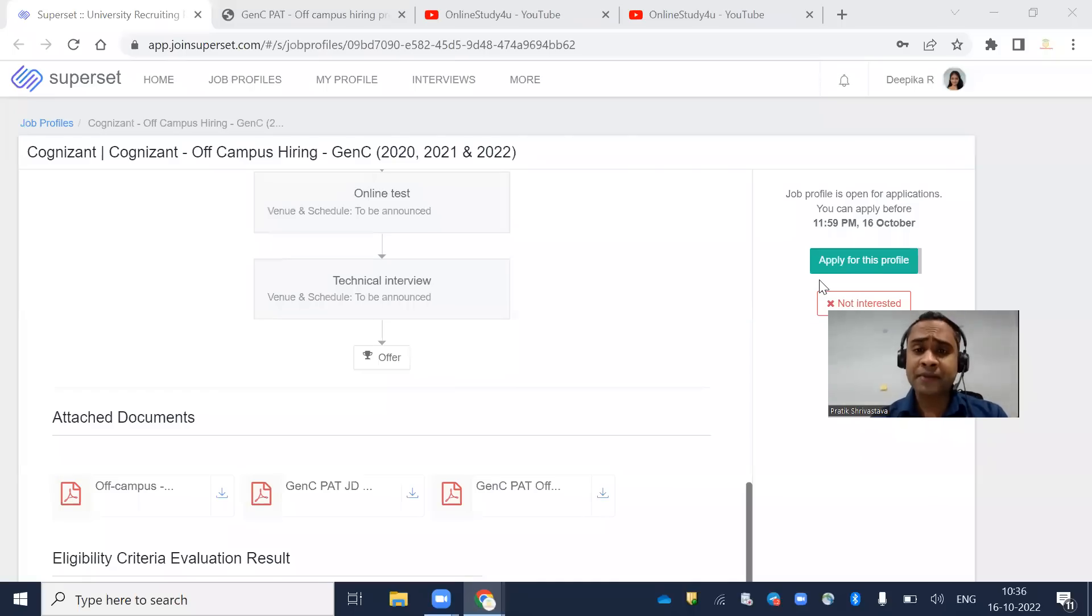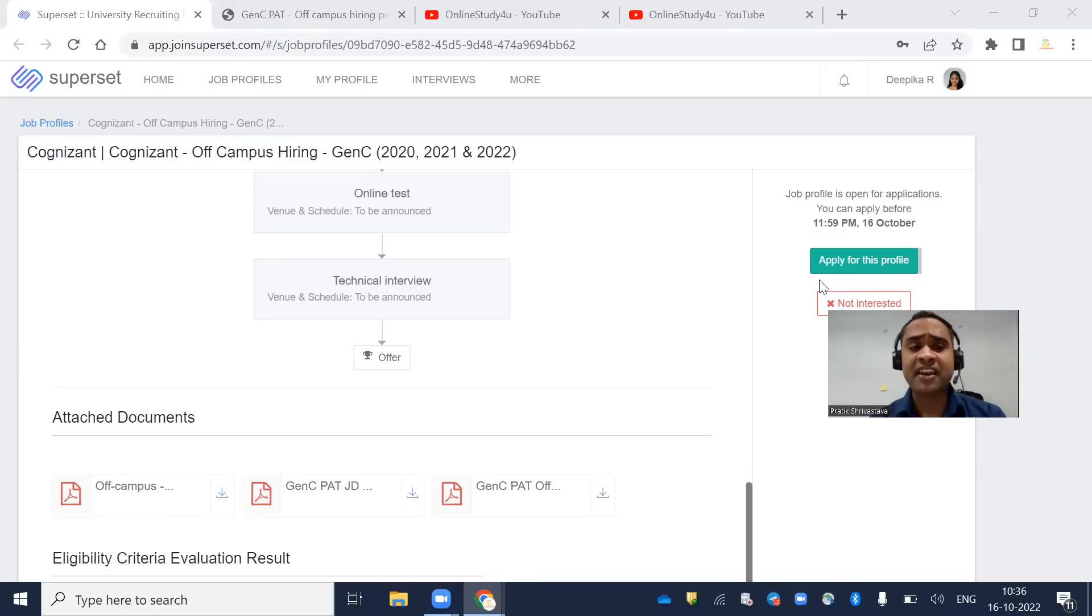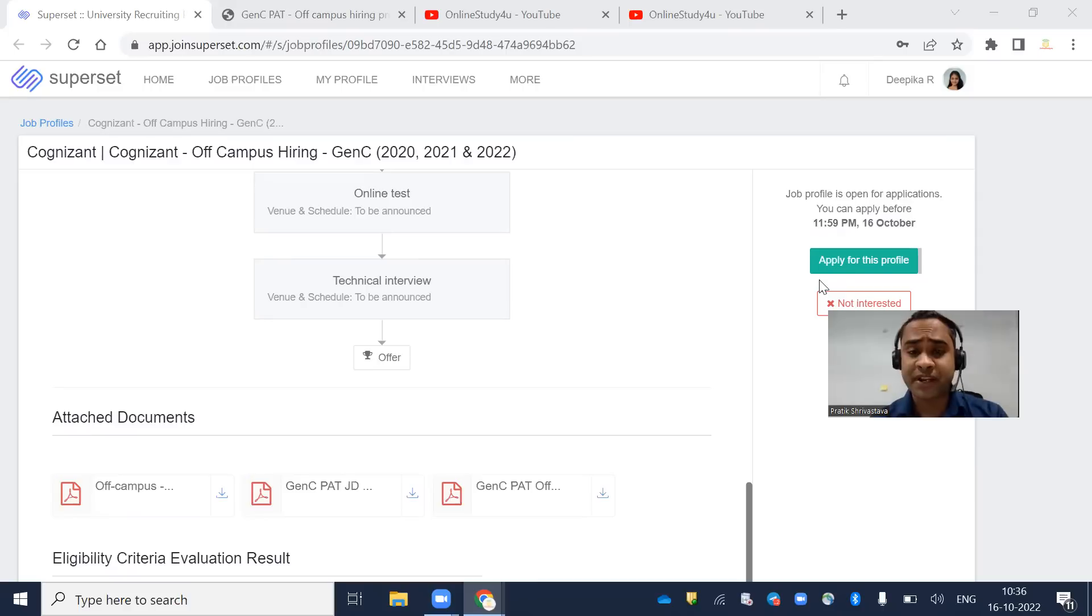Hello everyone and welcome to Online Study For You, a complete placement solution. Friends, today is the last day to apply for Cognizant Off-Campus Hiring Gen C for 2020, 2021 and 2022 batch.